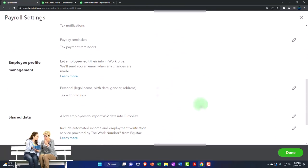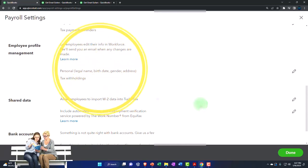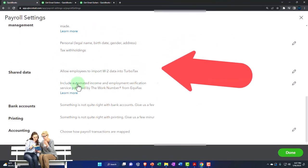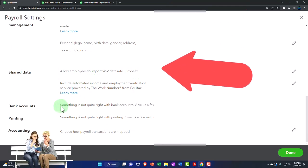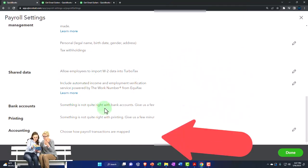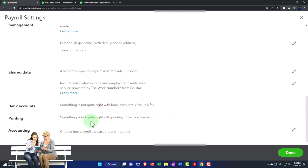We've got employee profile, share data, and then bank accounts. Something that's not quite right with your bank accounts. I'm not going to go into that. Printing, so something is not quite right with it. Give us a few minutes to try again.